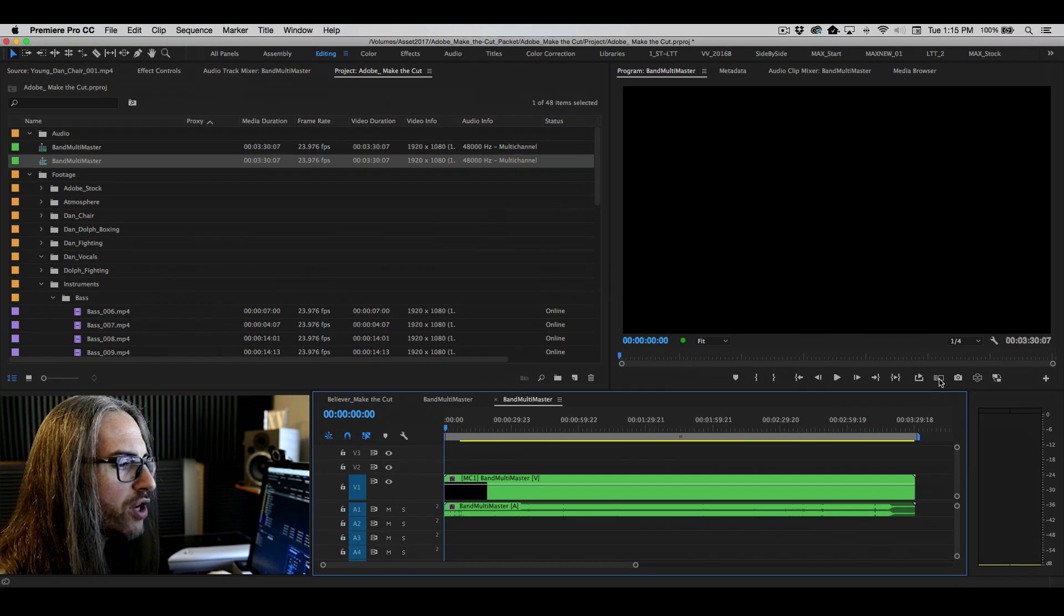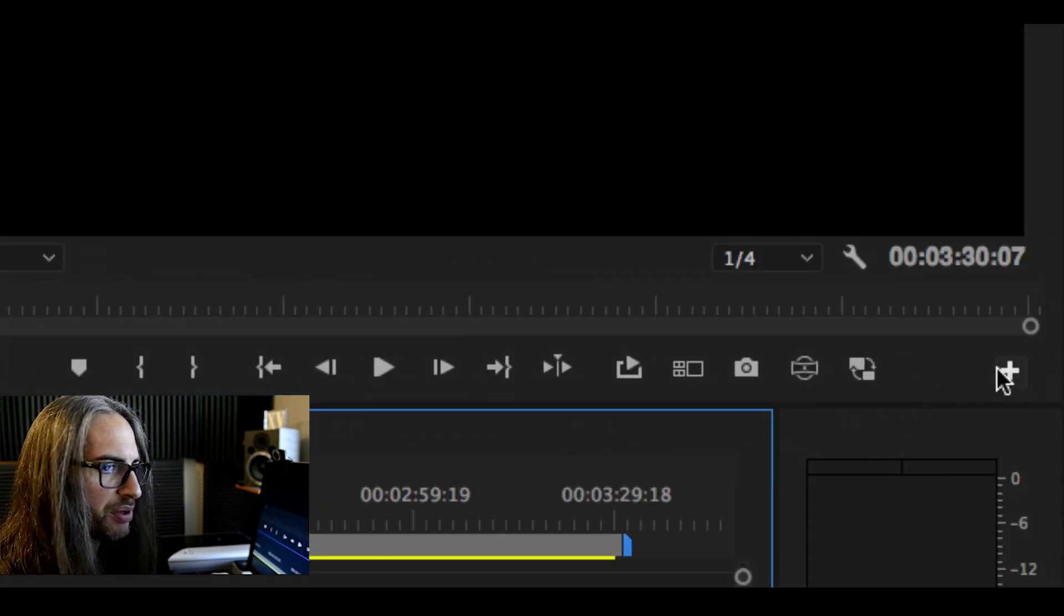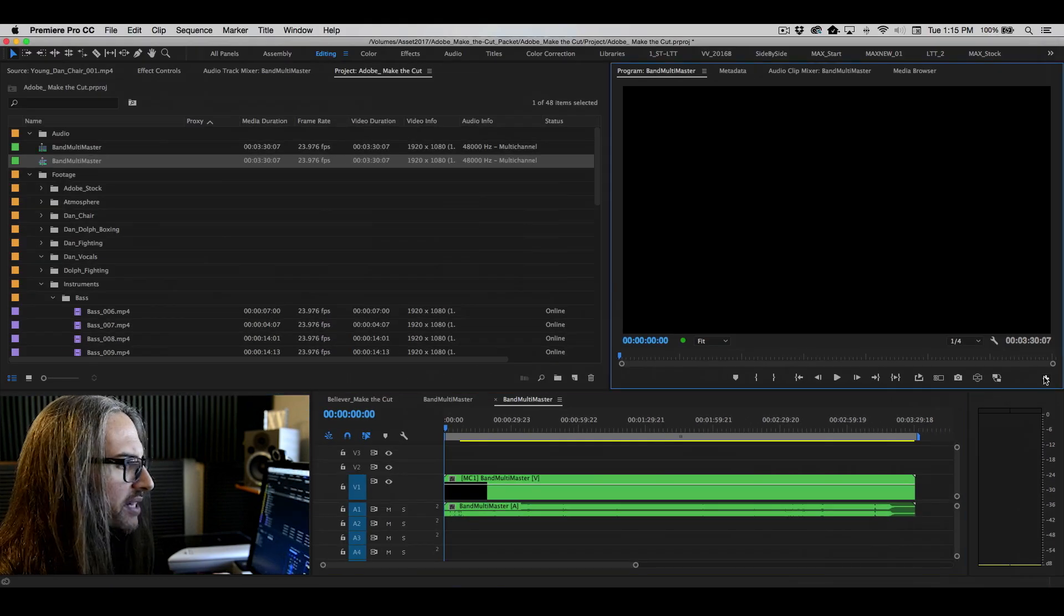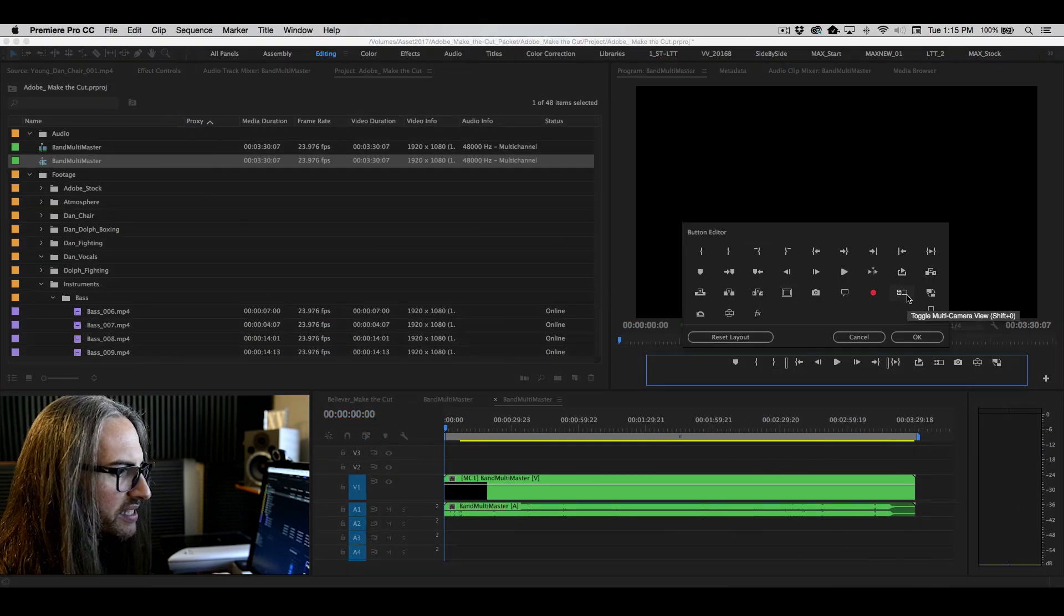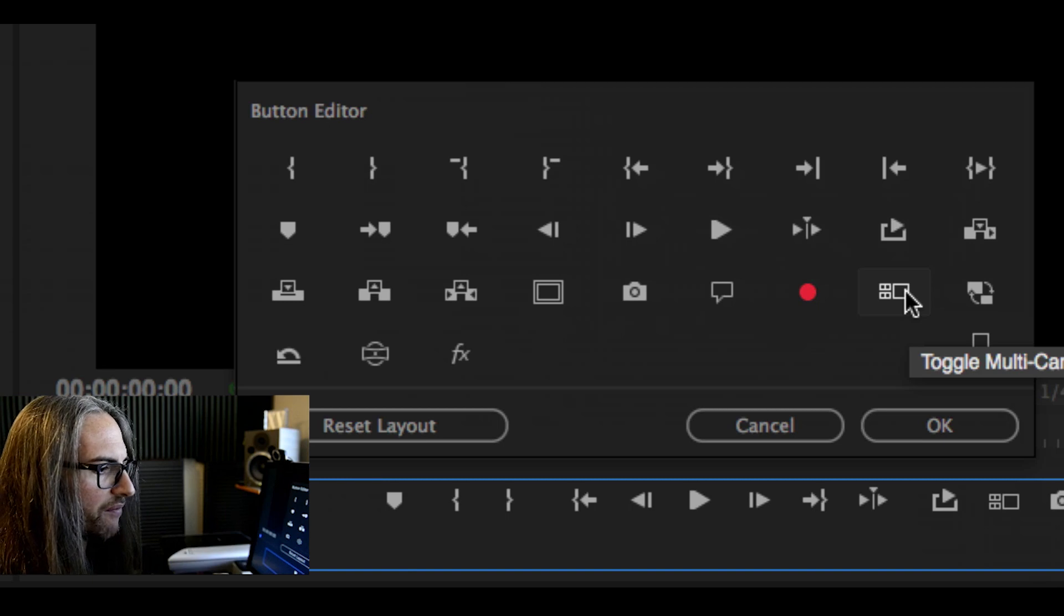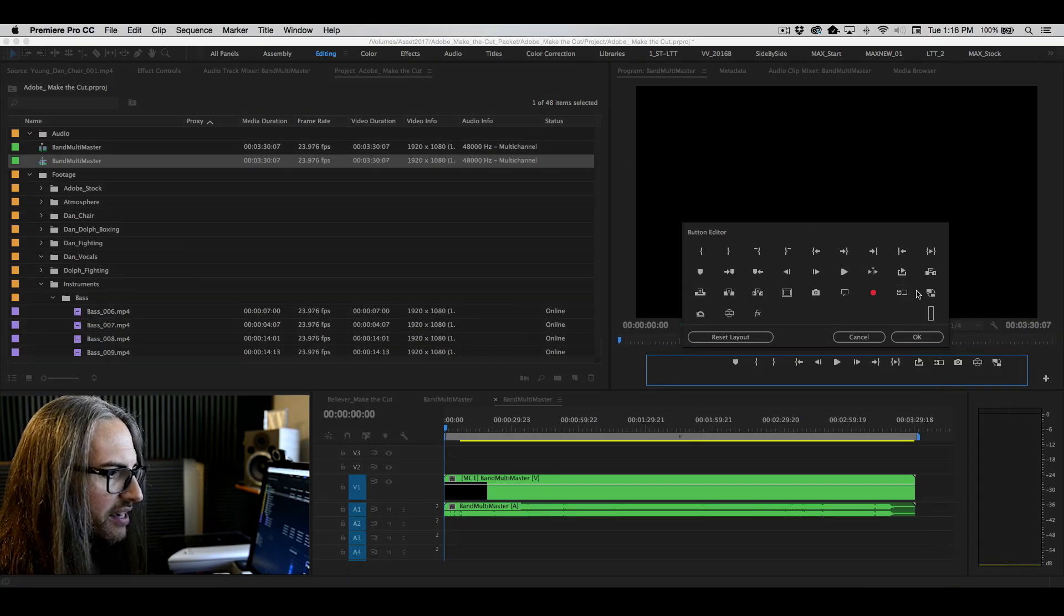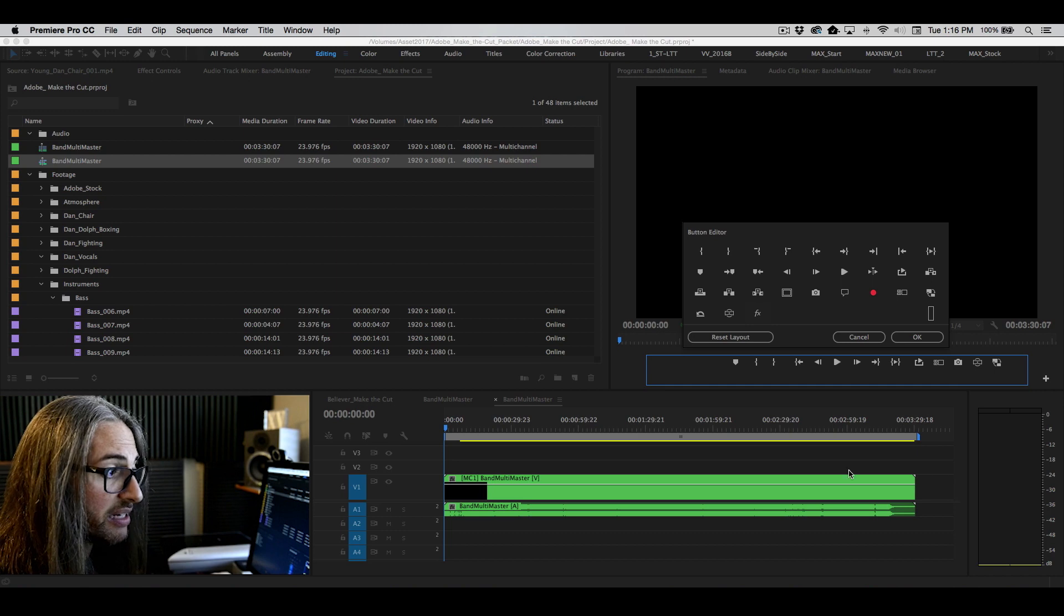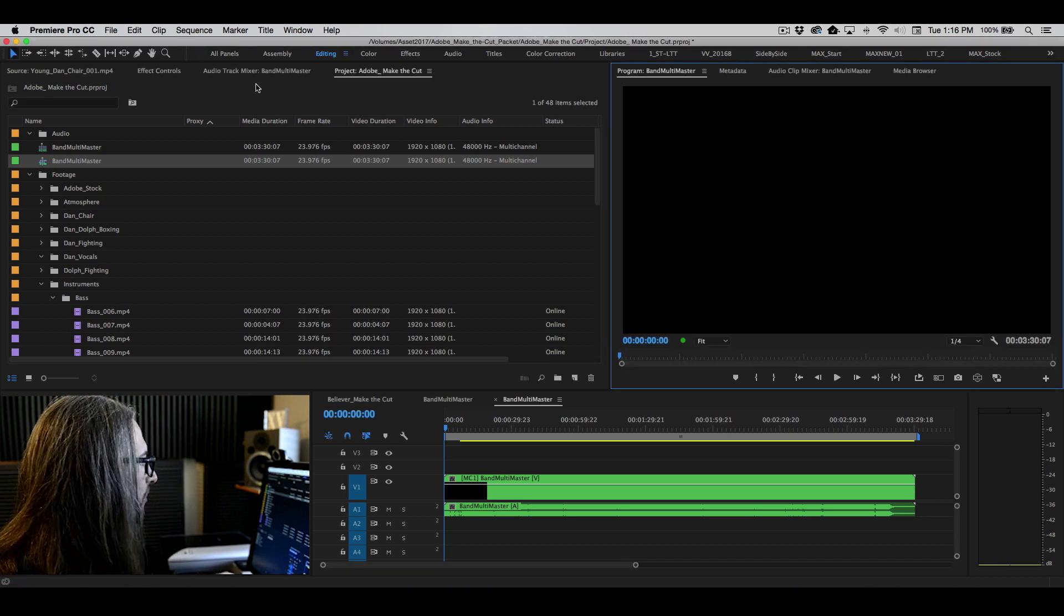If you don't see that button, you need to go into the button editor, which is this plus sign over here on the right. If you didn't already see it, here it is, toggle multicam view, and you can simply click and drag that down into this blue highlighted button section, and then you'll have access to that button.